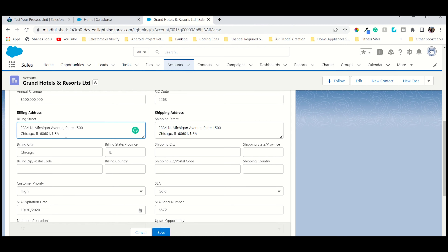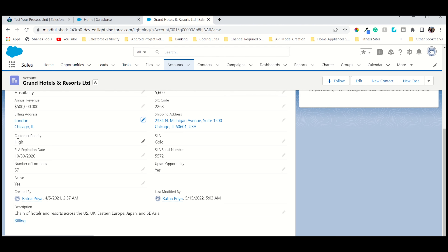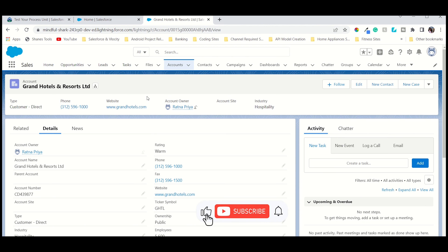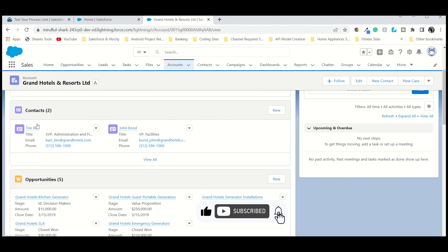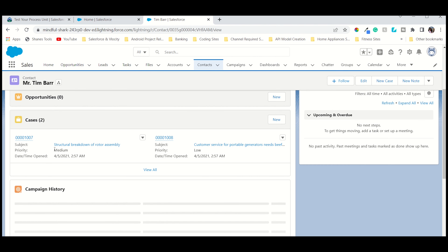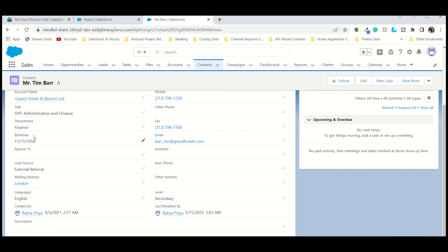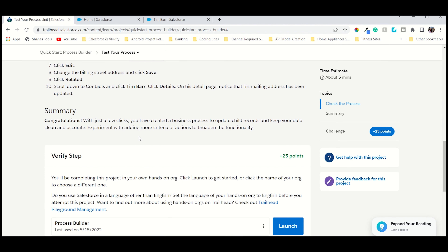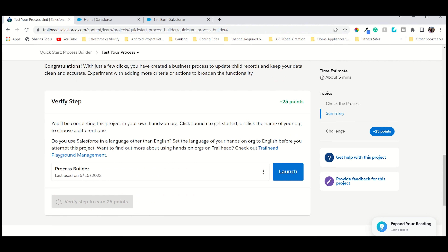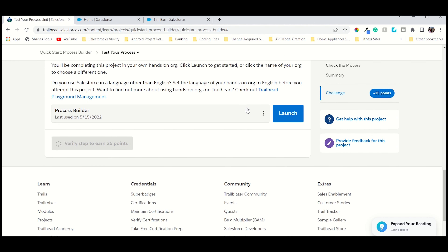Now let's go into the billing address. This is the billing address. We just edit this and check if, once edited, it gets updated in the contact mailing street — that is the condition we wrote in the process builder. So the billing state is 'London, Chicago.' Now go to Related, and there is only one contact. Go to the contact details — the mailing address should now show London. It's working fine!